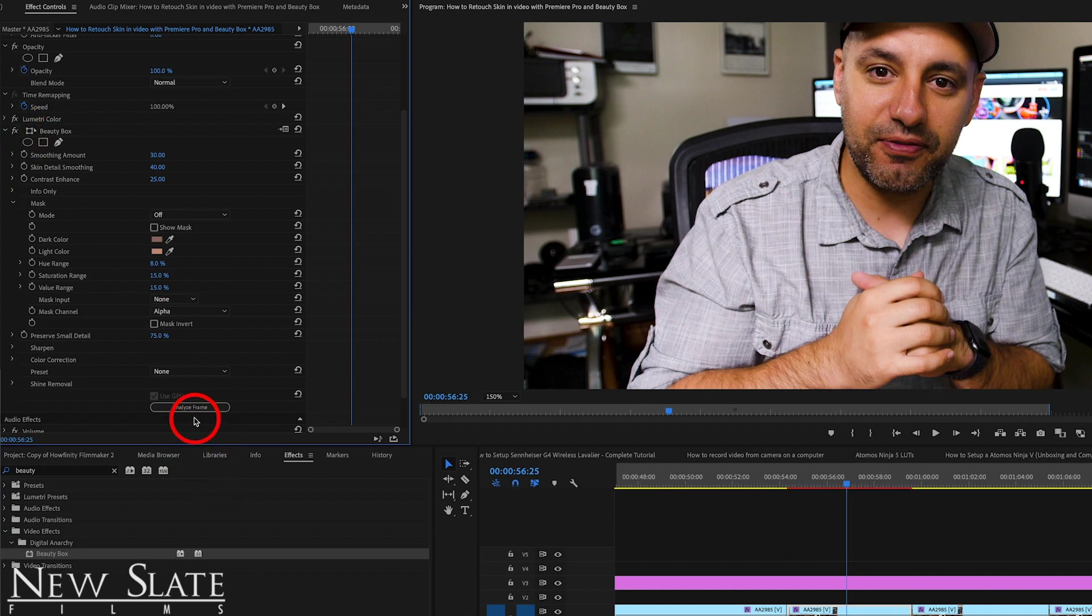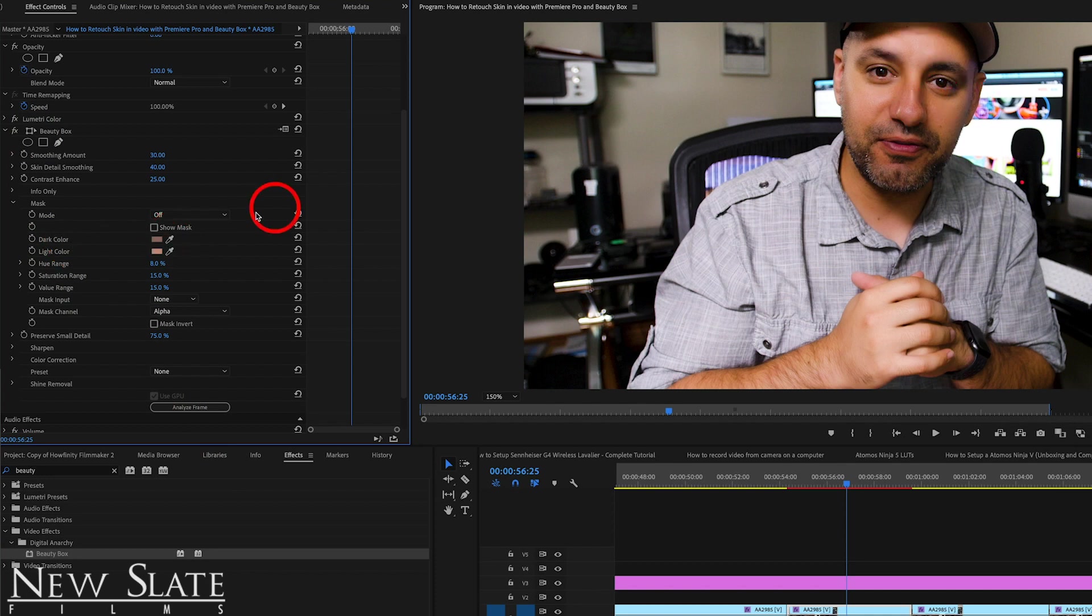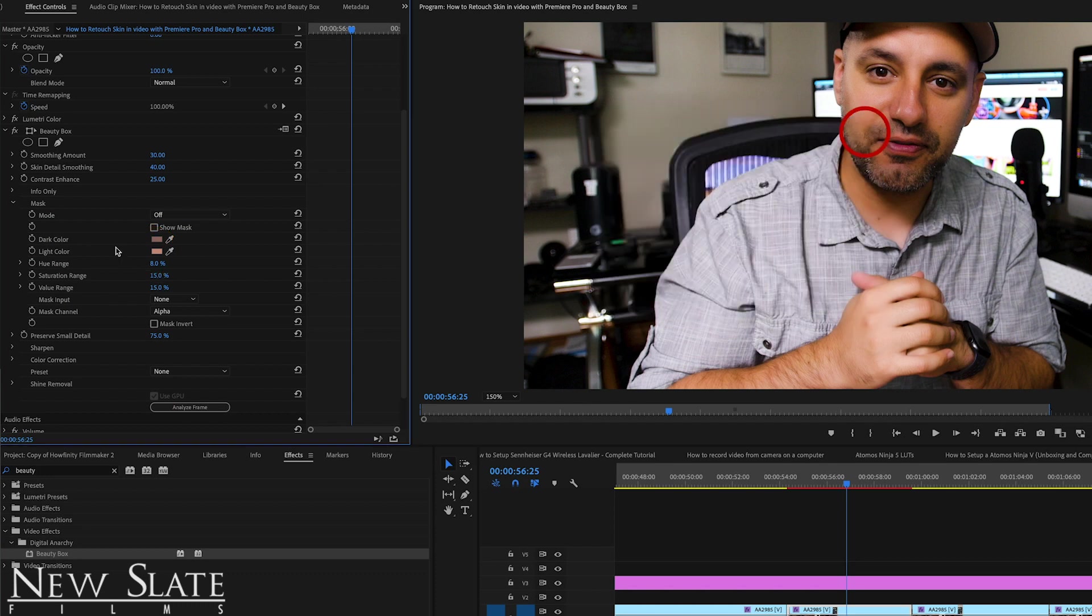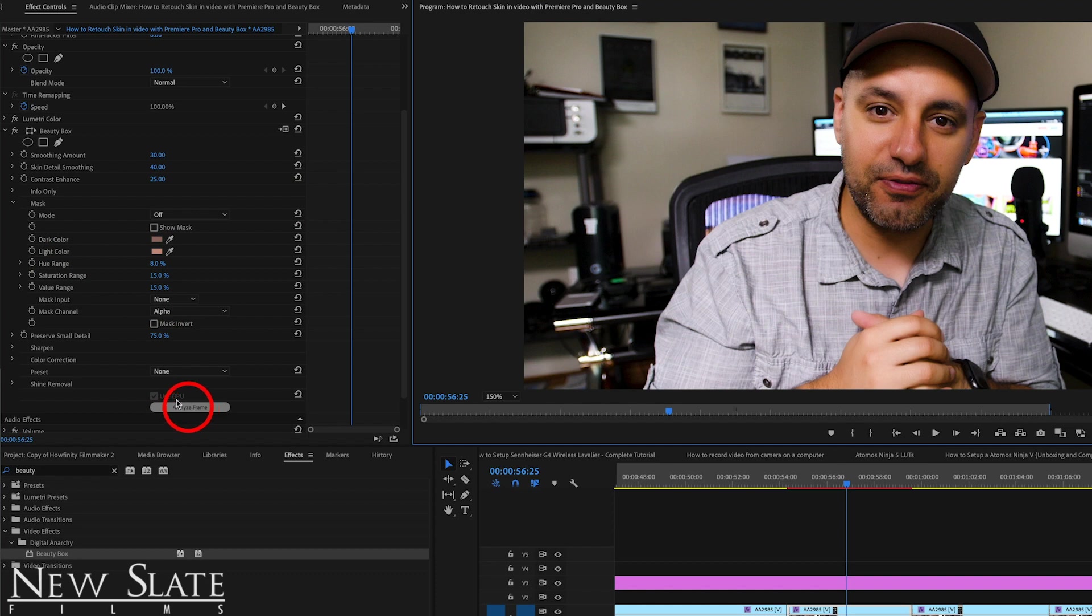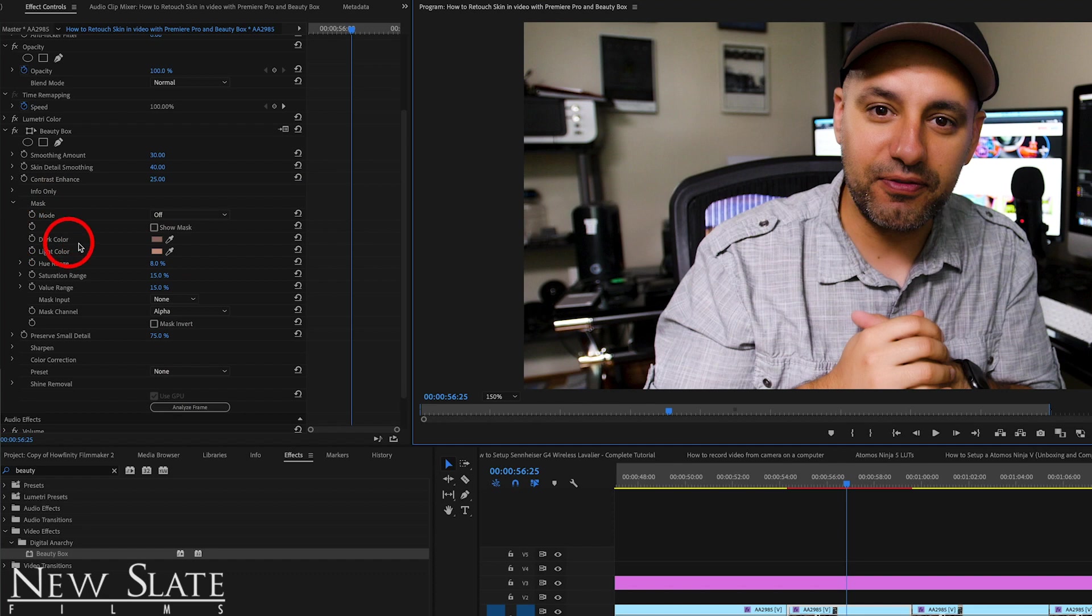What that does basically, it takes the dark colors and using a picker, it picks on the dark colors and the light colors. So it's choosing the lights and the dark parts of my skin tone to create this effect here. So as you could see, a big difference by doing that. And that's what analyze frame does. It basically types in all these different settings for you without you actually picking anything.